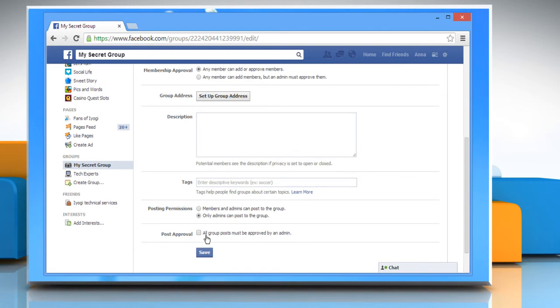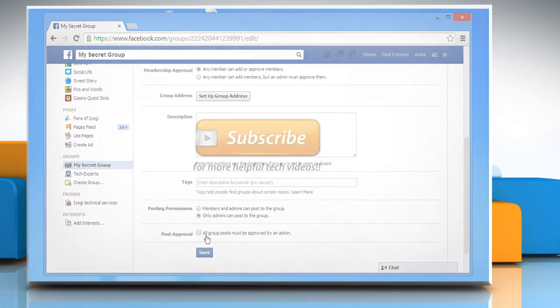Wasn't that quick and easy? Thanks for watching.